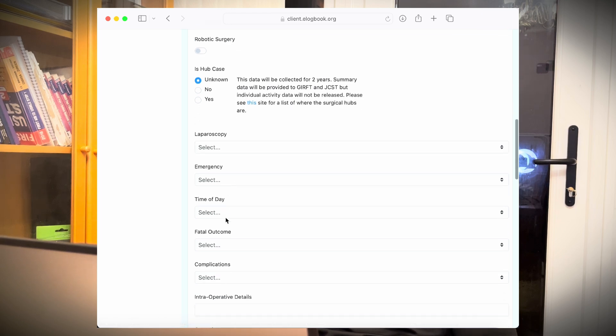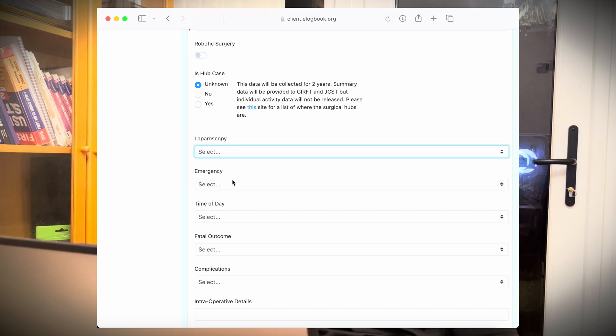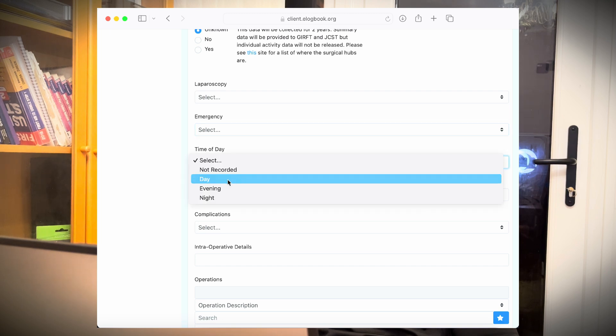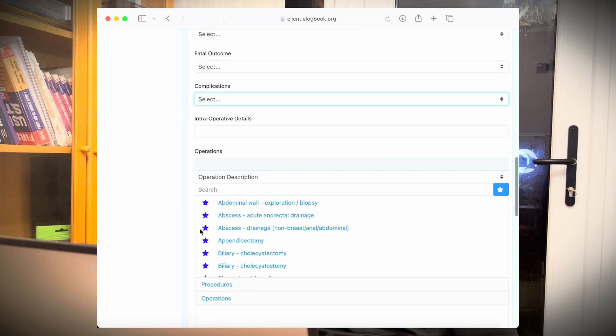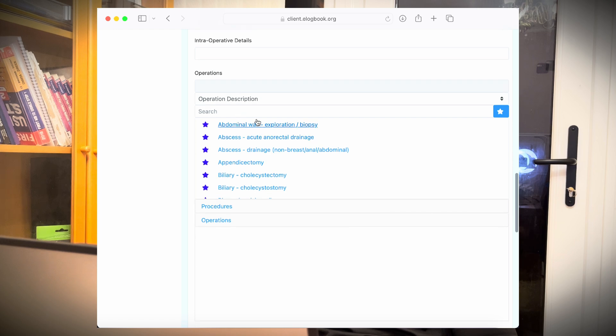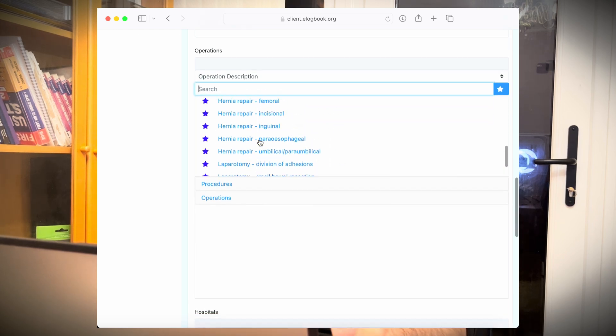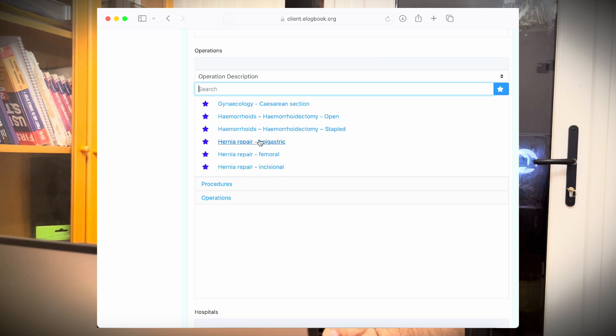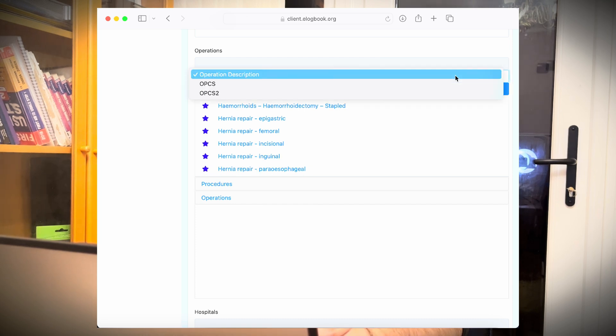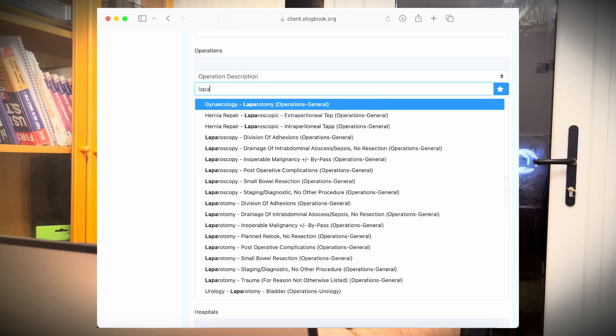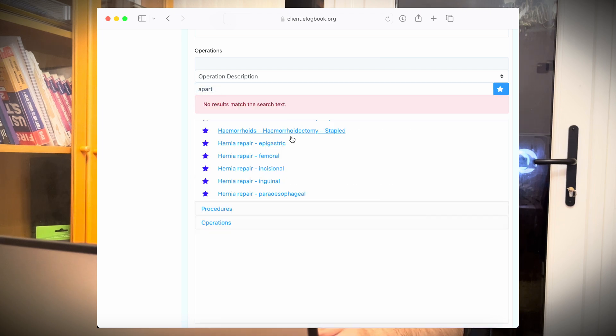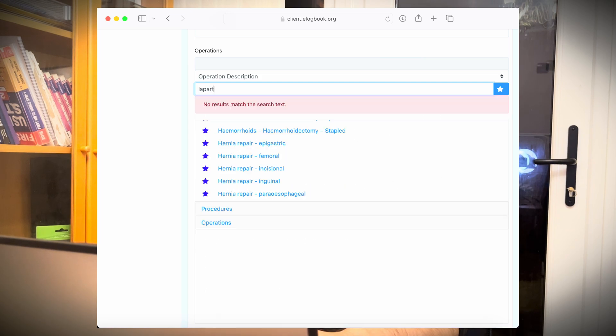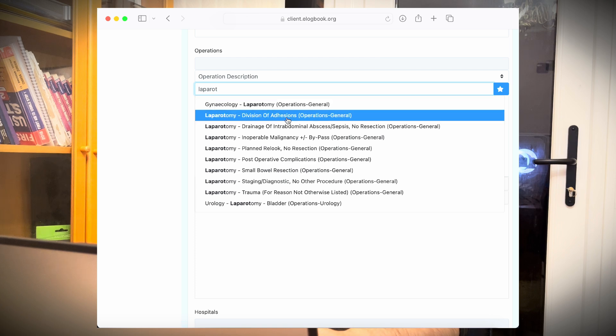So you can click this, leave it as unknown, whether it was a laparoscopy assisted or converted to open, whether it was an emergency operation or you don't have the information what time of day it was—day, evening, night, any complications during the operation. So in this instance, we'll select, for example, sepsis. And there's a bunch of cases. It depends on what type of cases. I have saved them by most frequent cases as favorites. You can change by clicking here. And then you can put the information here, like we'll put some laparoscopy in this case. There are a bunch of different options you can select. For example, division of adhesions.